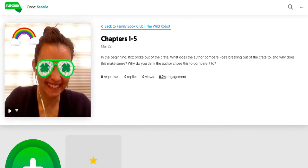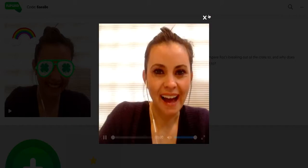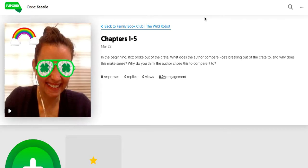So again, when they log on here, they can click play and watch my video, so they can hear me reading the question. Hi, everyone.